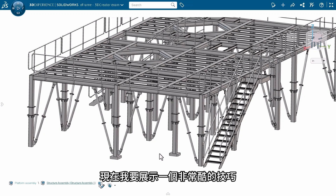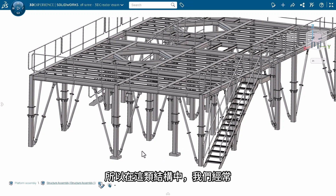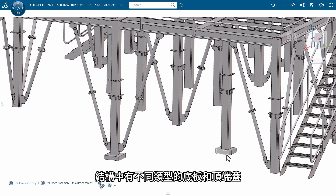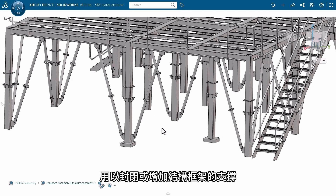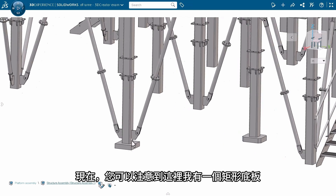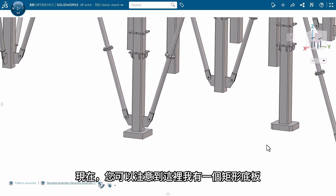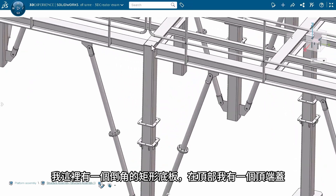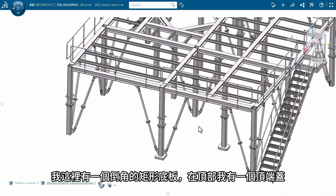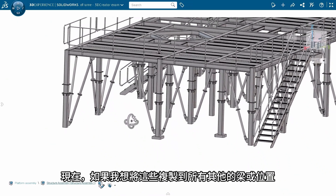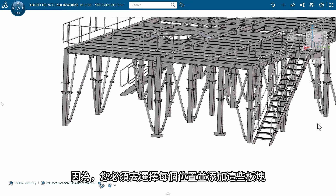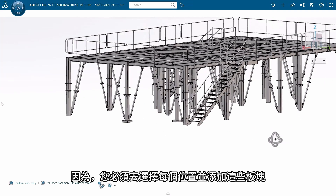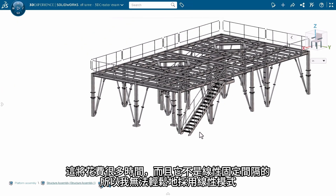I'm going to show a pretty cool tip here. In these kinds of structures, we often have plates — different types of plates and caps — to close off or add support to the structural frame. You can notice here I have a rectangular plate, a chamfered rectangular plate, and on the top I have an end cap. If I want to replicate this to all other beams or locations, you can imagine how much time that would take. You'd have to go pick each member and add these plates. It's also not linearly spaced, so I can't easily do a linear pattern.